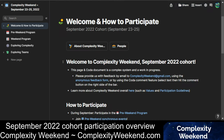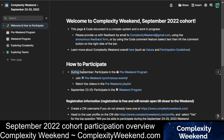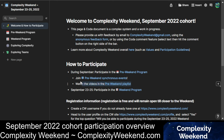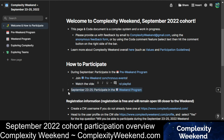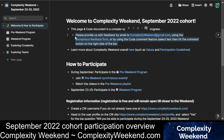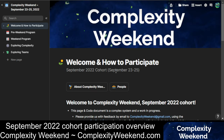Hopefully this video has said enough: during September, please participate in the pre-weekend program. Join the synchronous events and watch the videos in the pre-weekend playlist. Also, set aside time in your calendar — whatever works for you — so that you'll be fully able to show up in the weekend program itself. Thanks a lot. We're looking forward to your participation and your feedback on anywhere that we can improve the documents and the participant experience. We'll see you soon. Thank you.